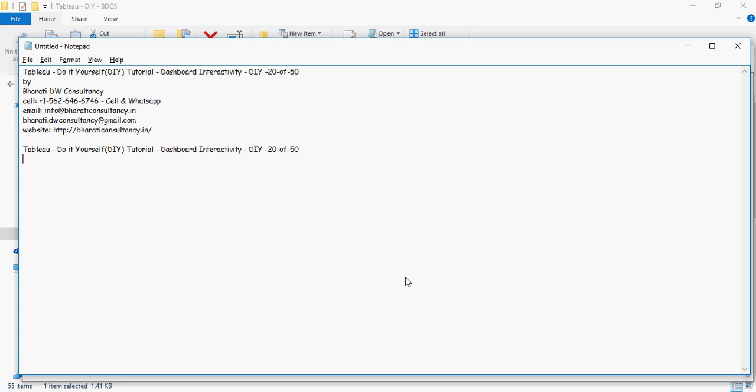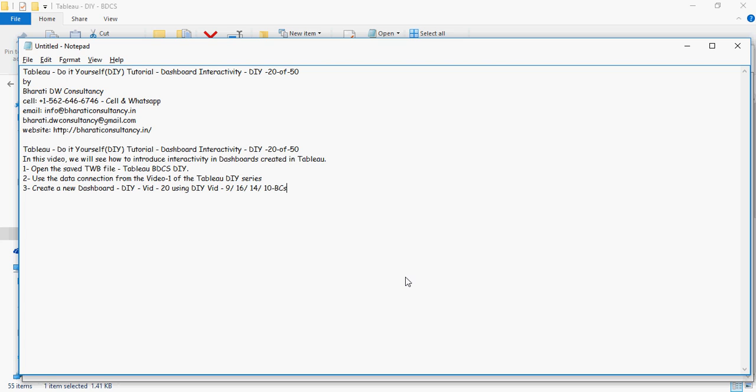Okay, in this video we are going to talk about how to create dashboard interactivity. So in this video, let's create a new dashboard DIY-20, and then we are going to use this.